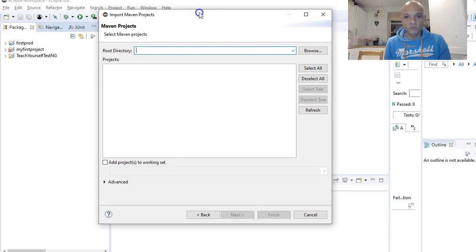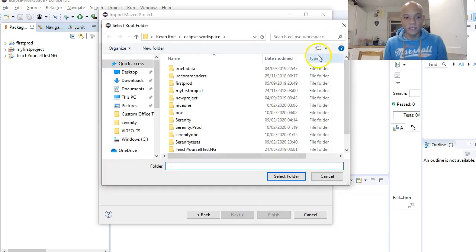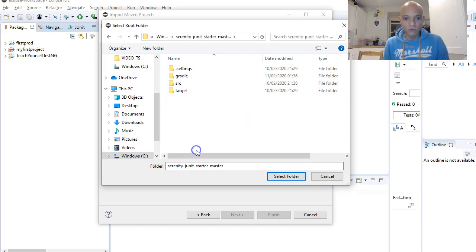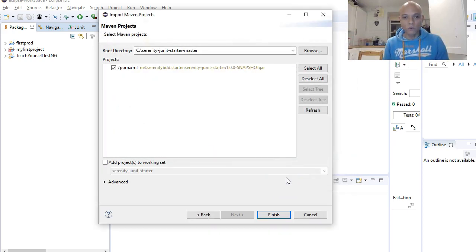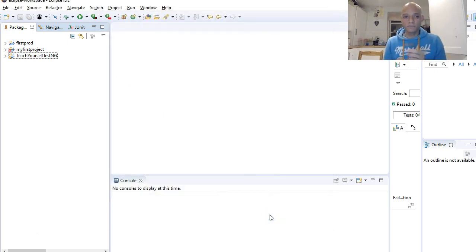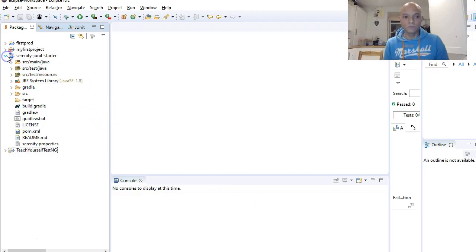Now you want to Browse for the project location. We have it saved in the C drive, so navigate to the C drive, find it, double-click it, and click Select Folder. It comes through as a POM file, and all you need to do is click Finish. Now the Serenity JUnit Starter project is in Eclipse.